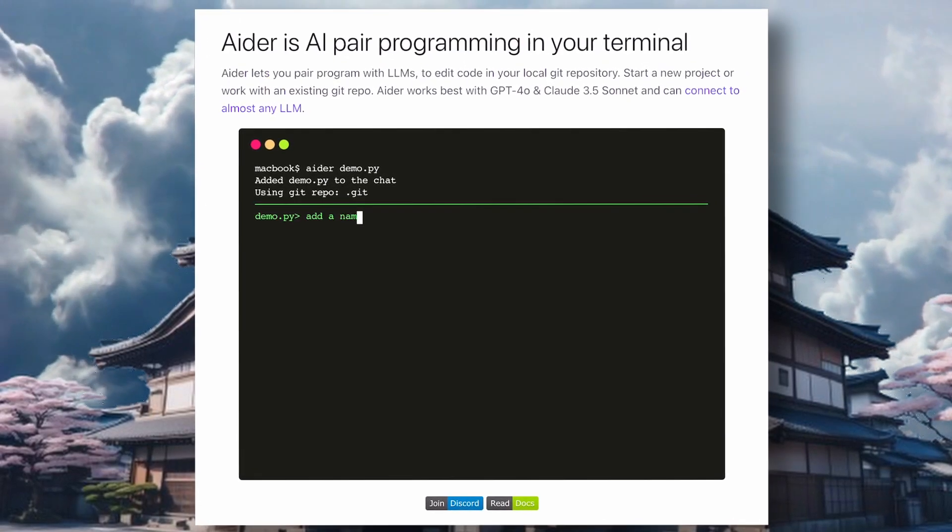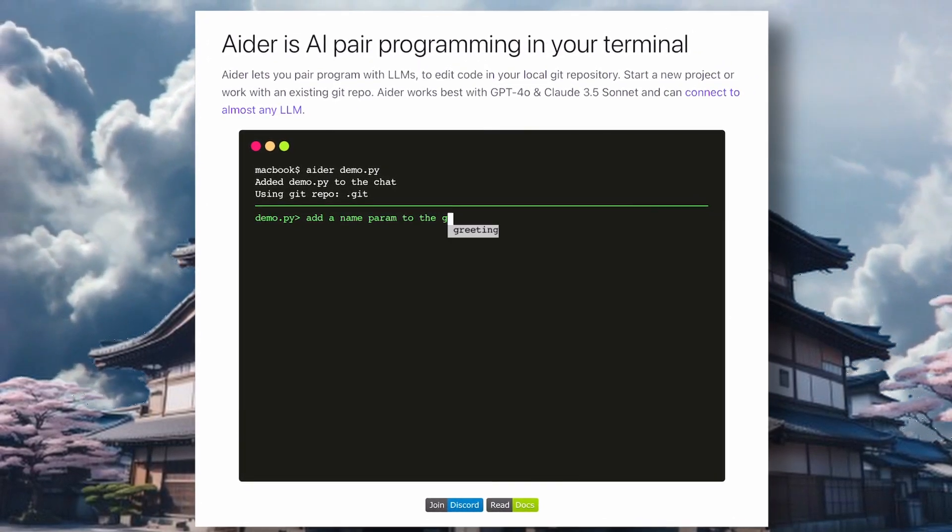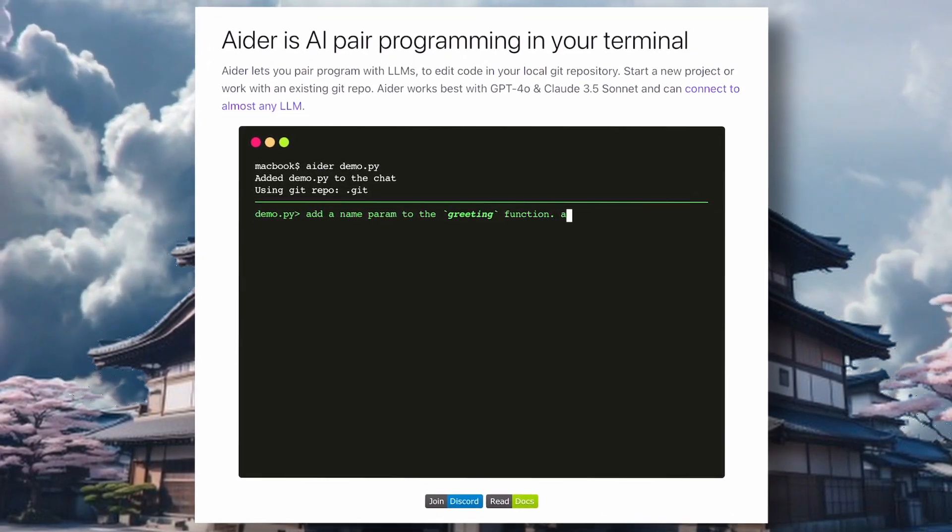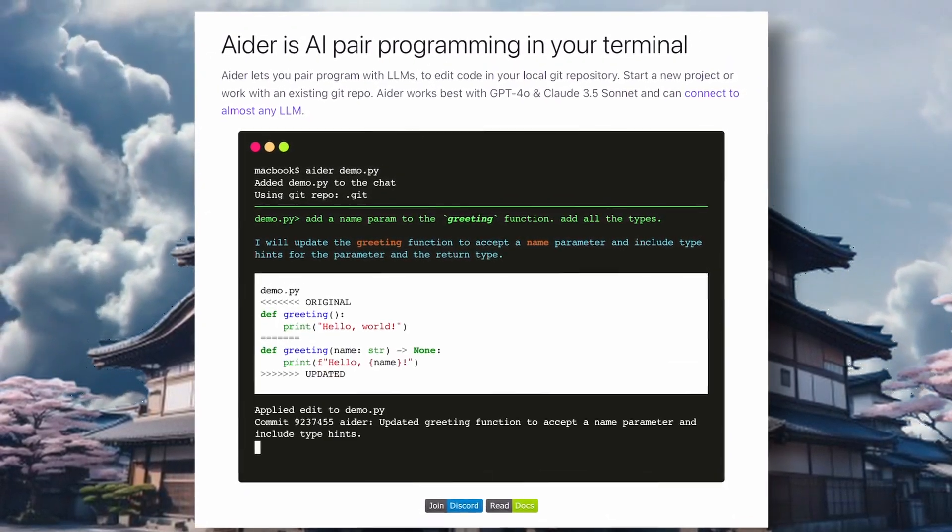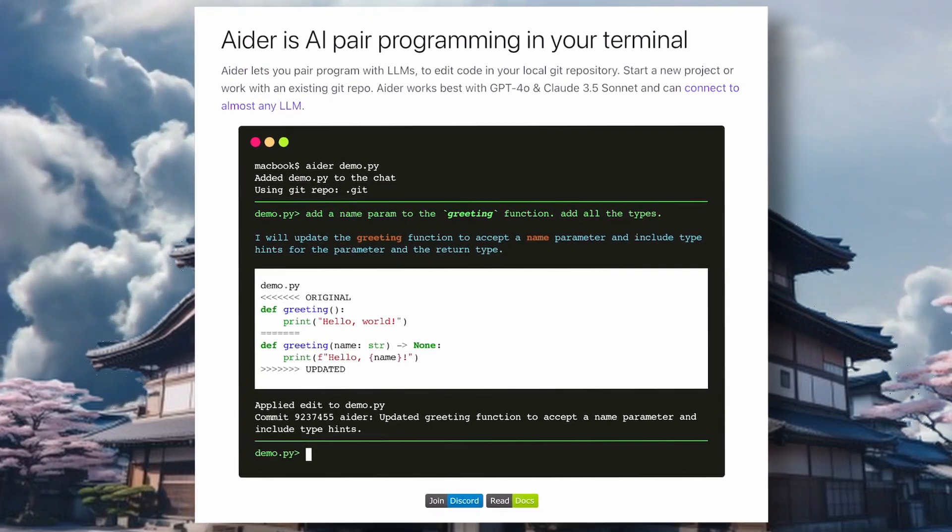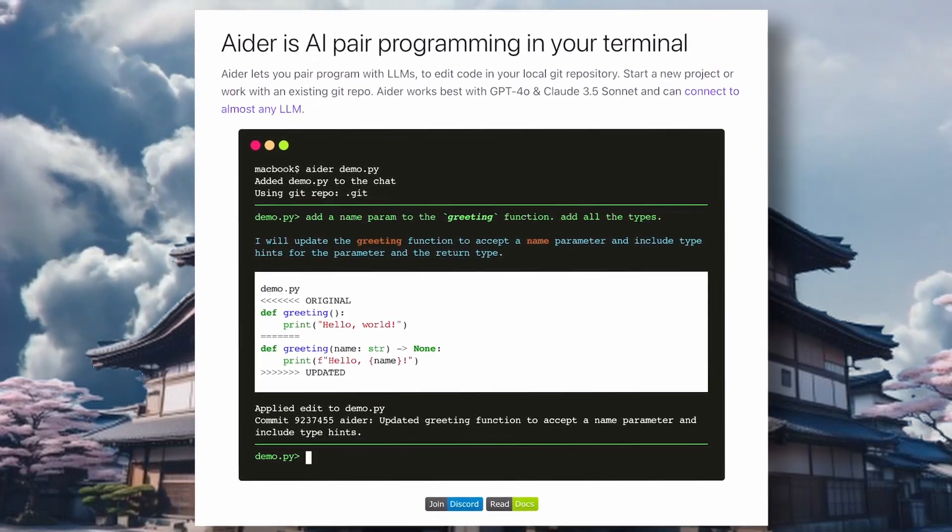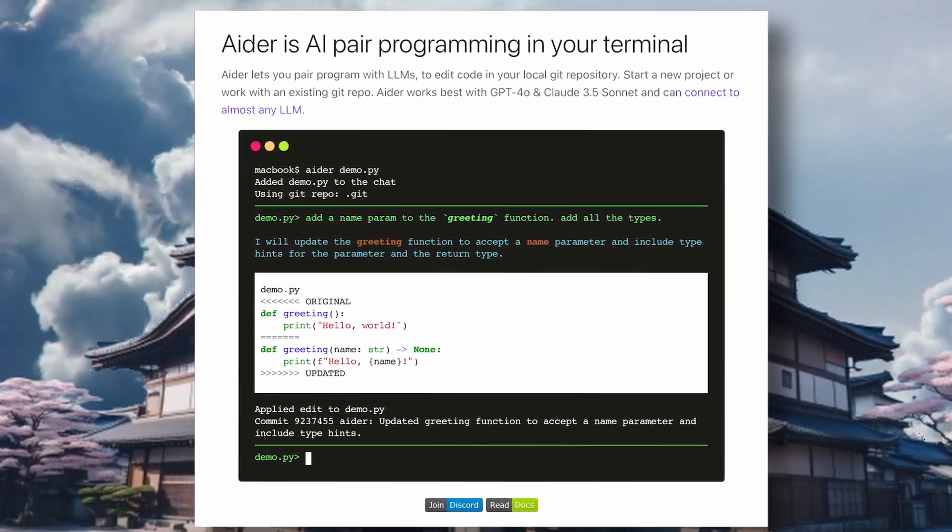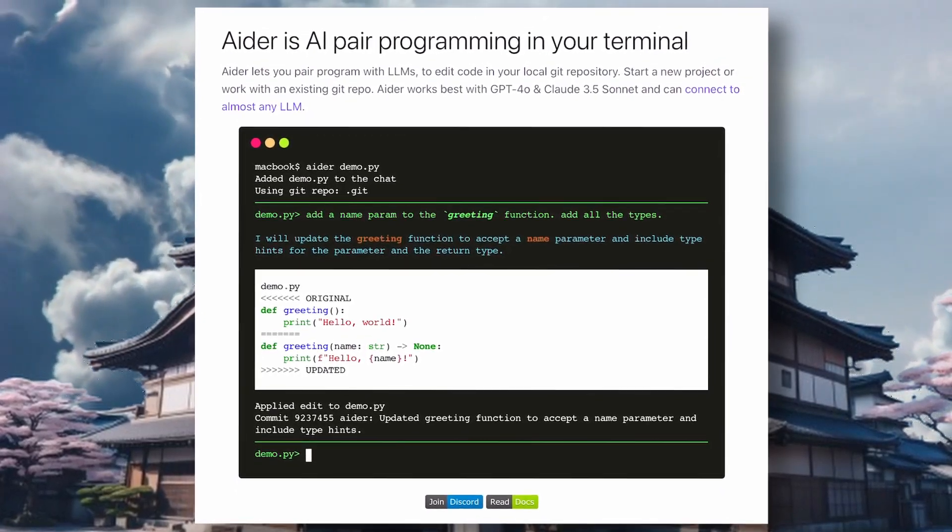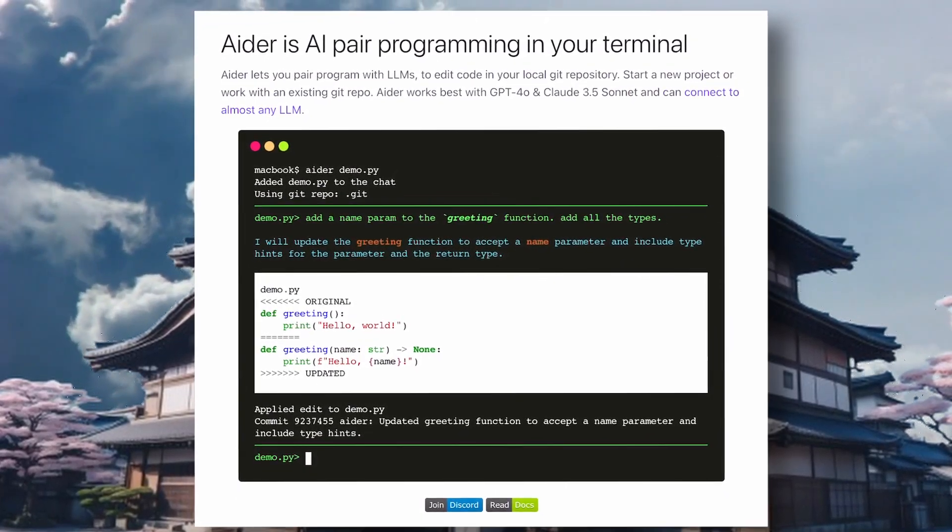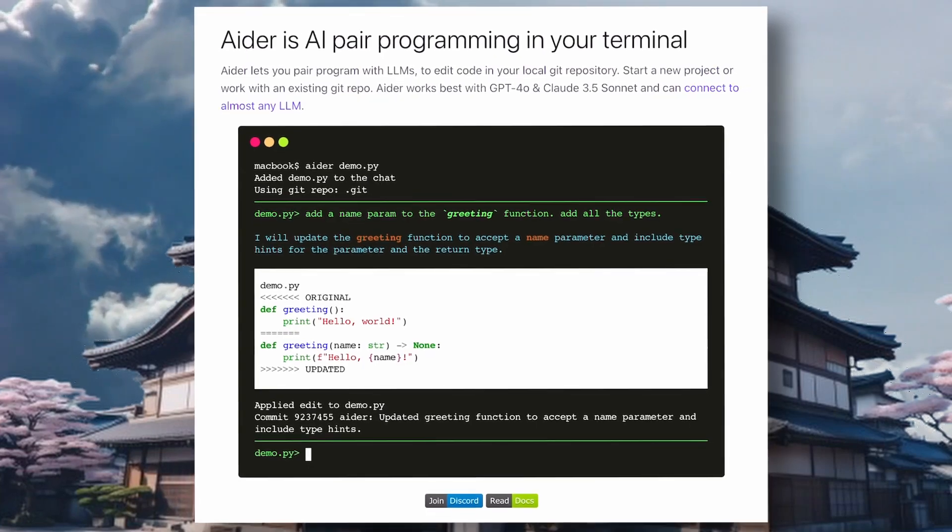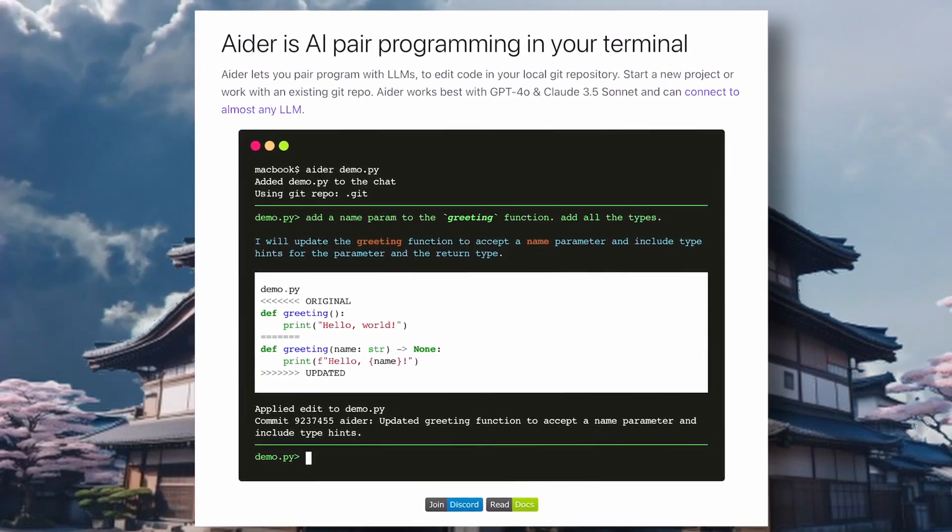Instead, these applications write the code for you and arrange everything, so you only need to give a text prompt. You can also request changes if needed. It's like having a pair programmer.